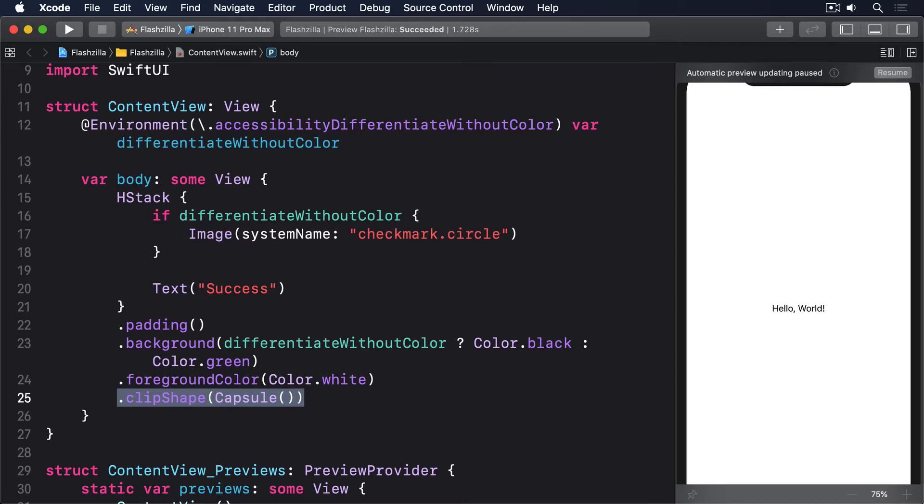Another common option is reduce motion, which again is available in the simulator under accessibility, motion, reduce motion. When this is enabled, apps should limit the amount of animation that causes movement on screen. For example, the iOS app switcher makes views fade in and out, rather than scale up and down.